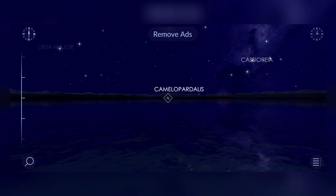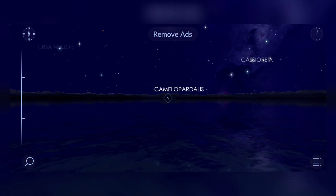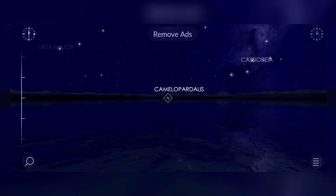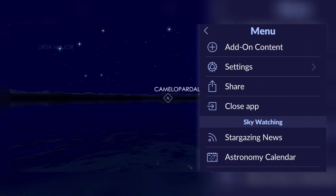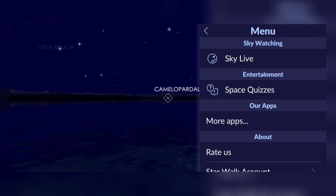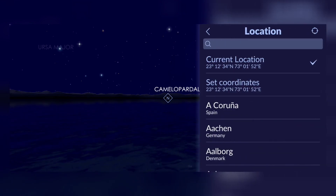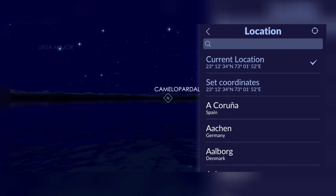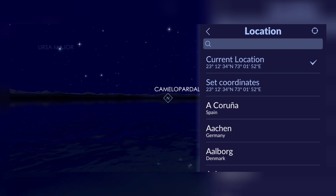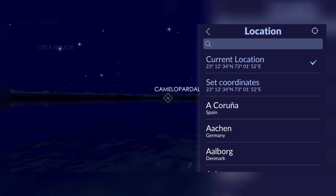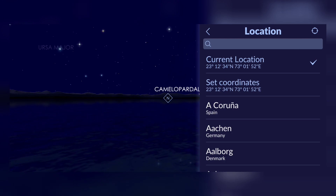First we need to open a stargazing application. I have been using Star Walk 2 to find out the Milky Way — we have to find its position in the sky. After opening the application, we need to set up a location. Click on the bottom right option, proceed to Settings, then Location. You can either choose your current location using the automatic option shown as a circle icon in the top right corner, or you can enter the name of your city or country in the search bar, or enter your coordinates. There are three modes to set our location, which is very important to find the correct position of the Milky Way in the sky.